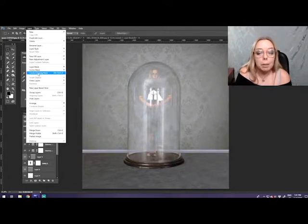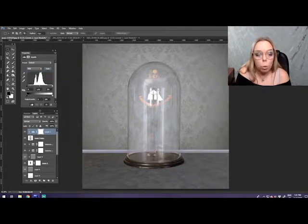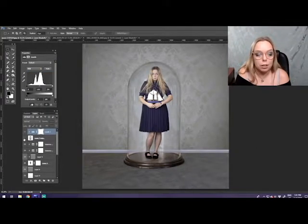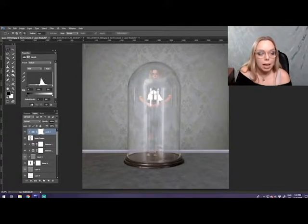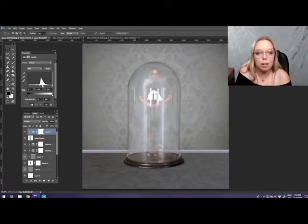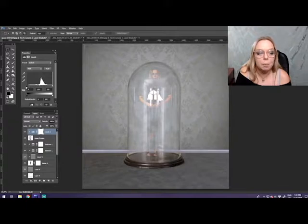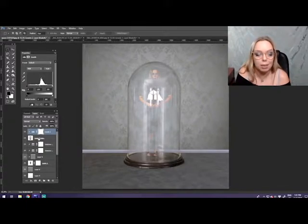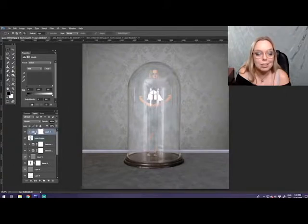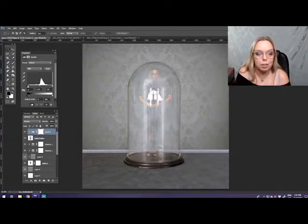Create a clipping mask, so it's only going to affect the bell jar. So this is clipped to this, and now what I want to do is I want to darken all the medium and dark tones so that they basically erase, because it's on lighten, so anything that gets darker is going to start to fade away.